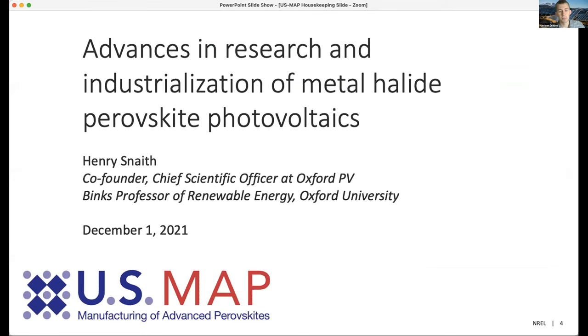With that I will hand it over to Joe Barry to introduce today's speaker. Hello everybody — welcome to the US MAP webinar. It's my great pleasure and privilege to introduce our speaker for today, Henry Snaith.